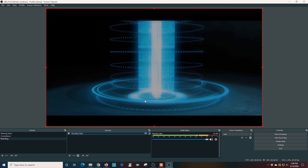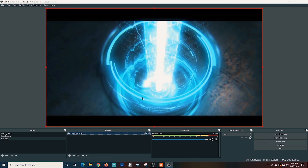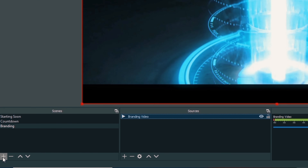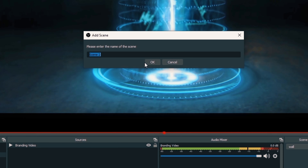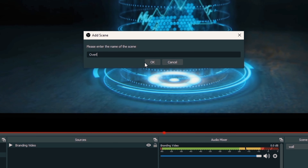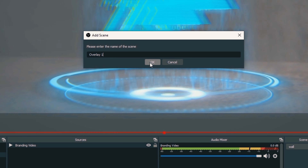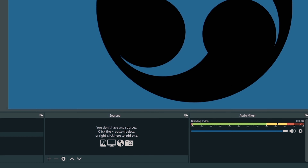Next, I add the branding sequence. I click the plus under Sources for the branding scene, go to Media Source, and call it Branding Video. I browse to the file and select it. I don't want this one to loop either, so I click OK. And there is our branding video.